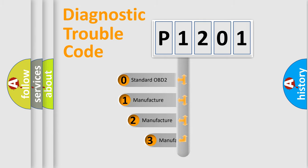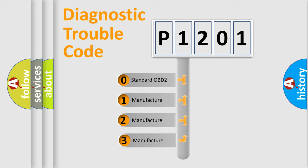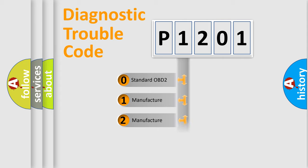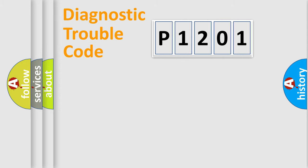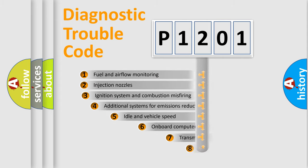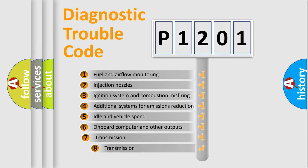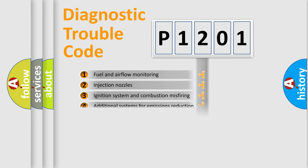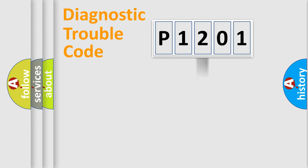If the second character is expressed as zero, it is a standardized error. In the case of numbers 1, 2, or 3, it is a manufacturer-specific error. The third character specifies a subset of errors. The distribution shown is valid only for the standardized DTC code.